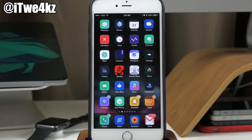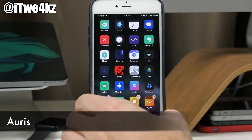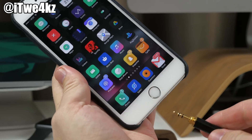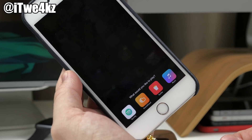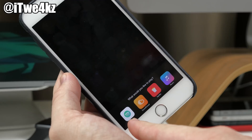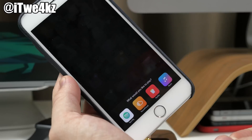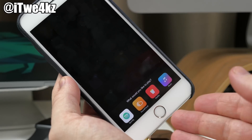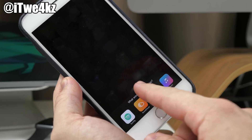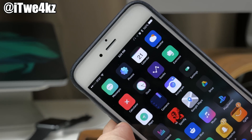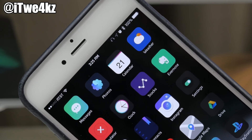Last but not least we have two tweaks: Earphone Status Bar and Aorus. When you plug in your headphones you'll get a nice little pop-up — that's due to Aorus. The apps in the pop-up are customizable; I have Spotify, SoundCloud, Netflix, and my music app. Every time you plug in your headphones it gives you a quick pop-up to access the apps you'll probably be using. Earphone Status Bar simply puts a headphone icon in your status bar showing that your headphones are attached.